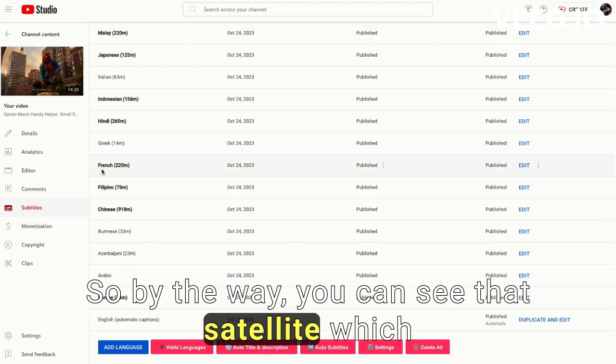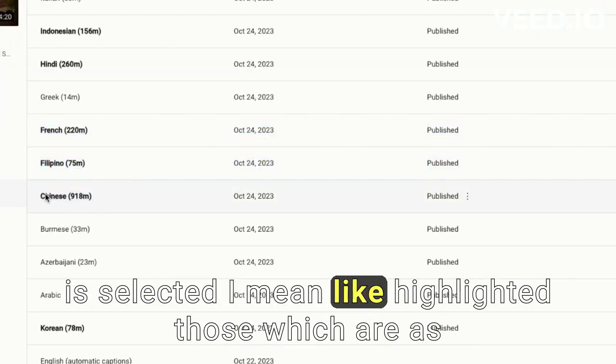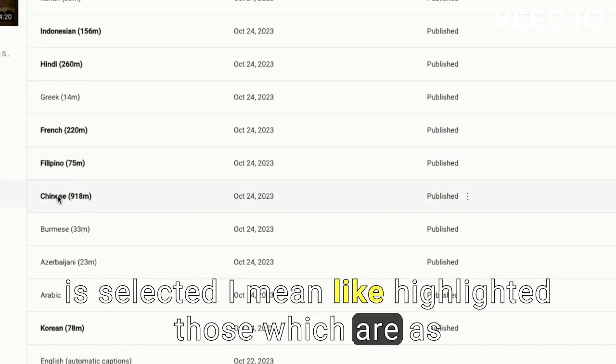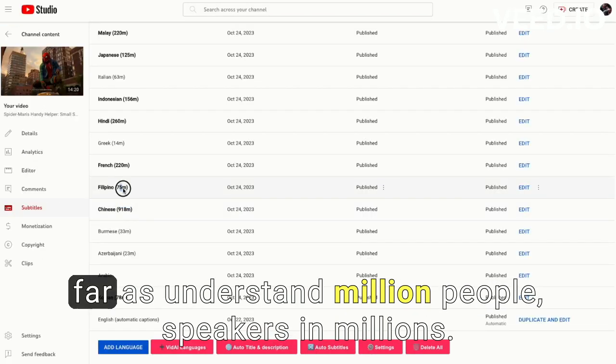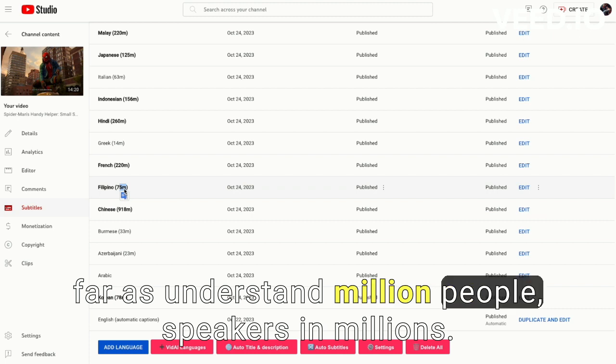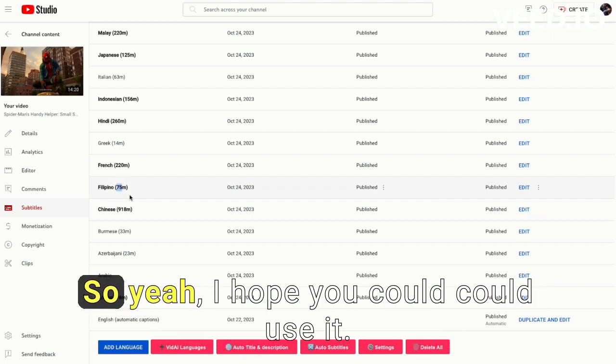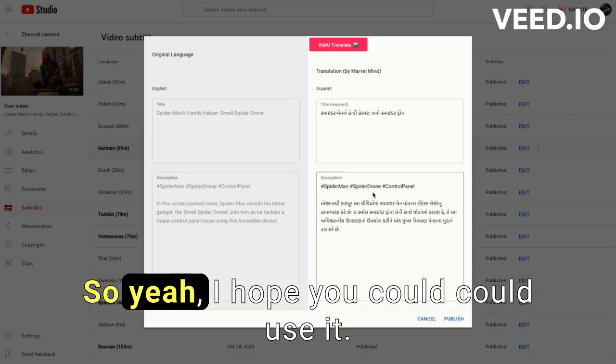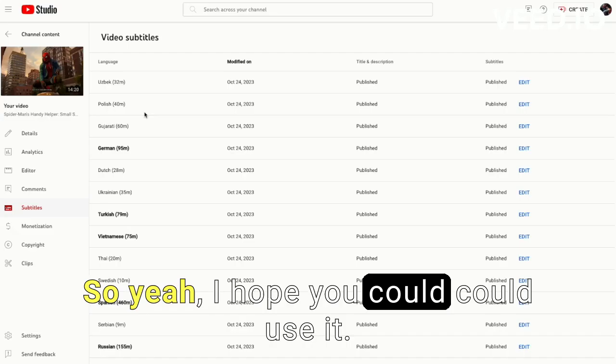By the way, you can see that the languages are selected, I mean like highlighted, those which are, as far as I understand, million people speakers in millions. Yeah, I hope you could use it.